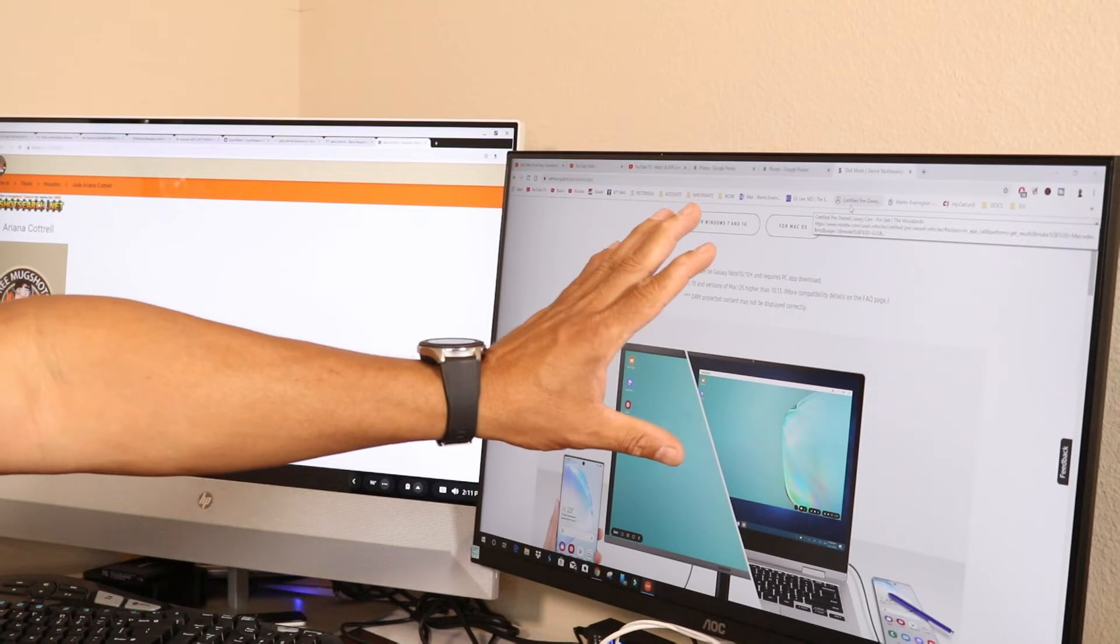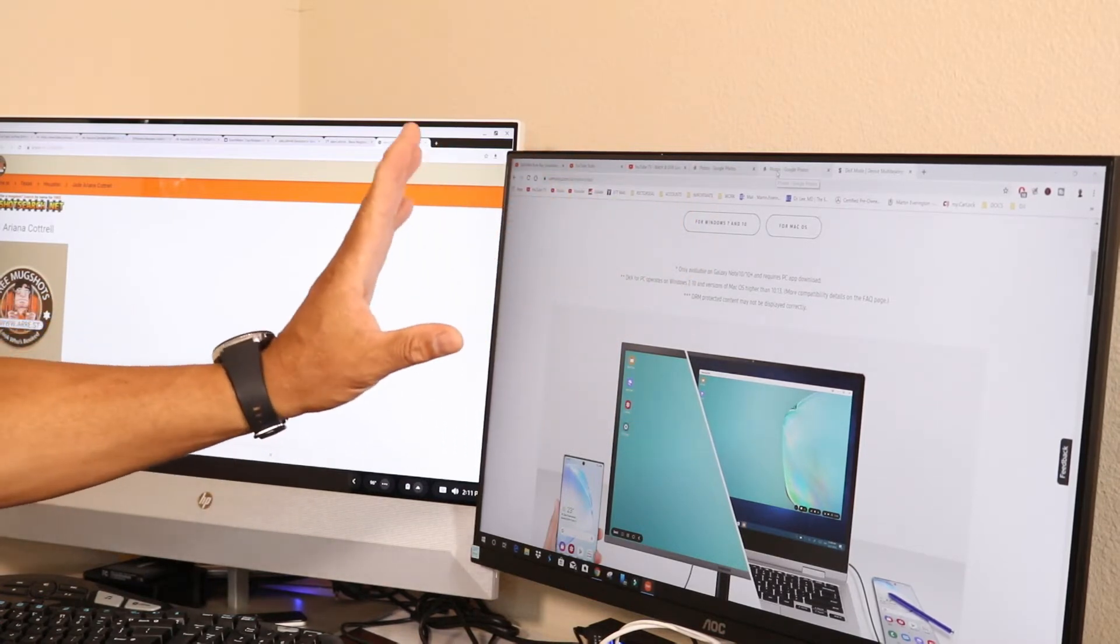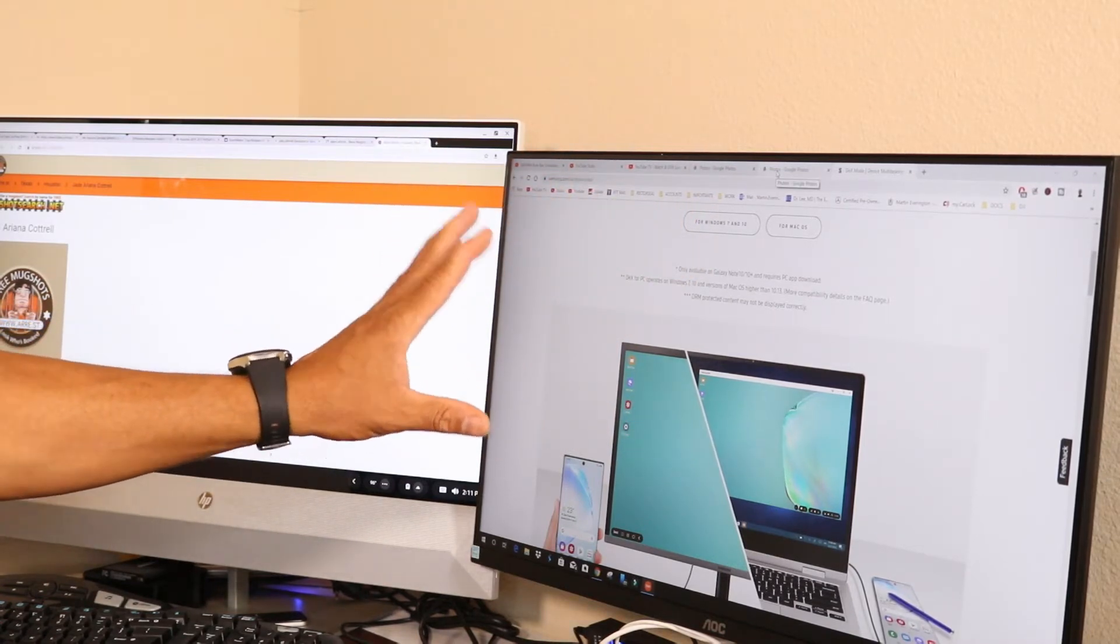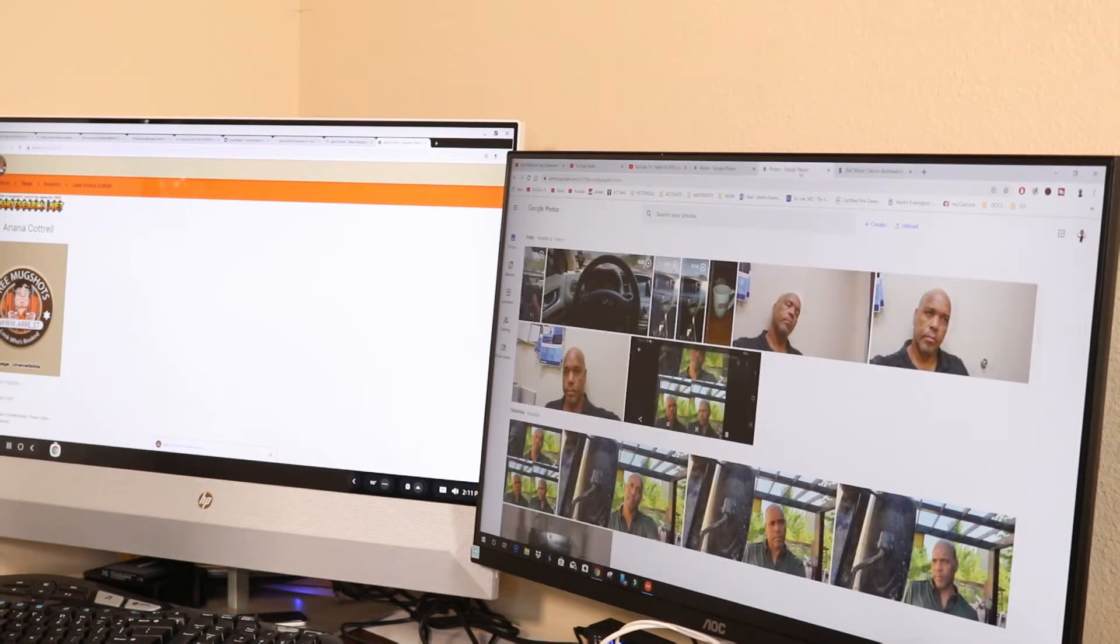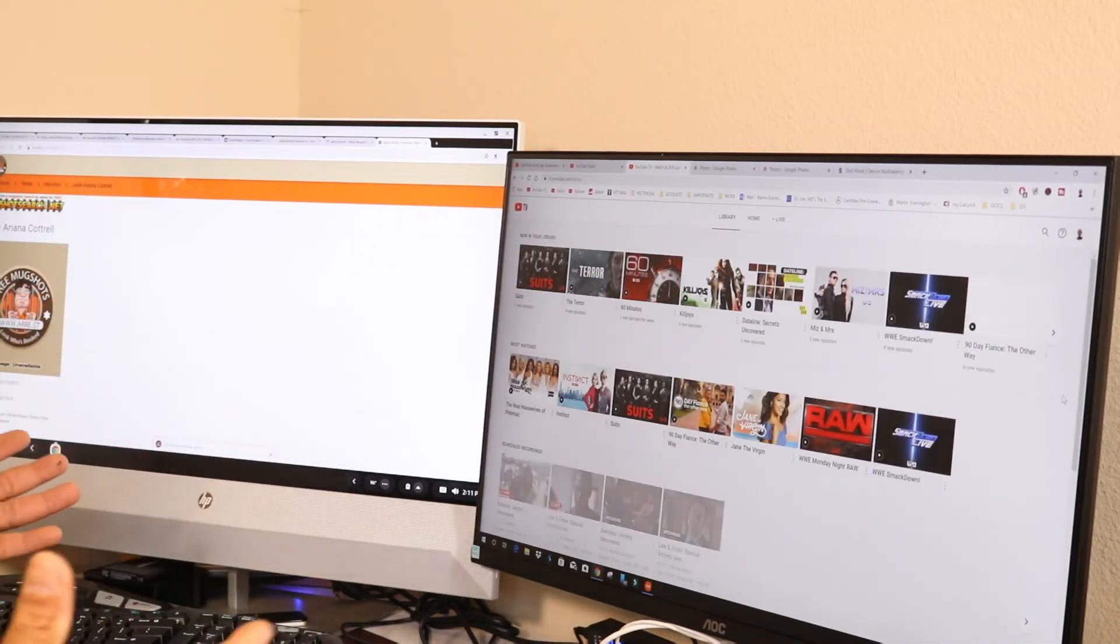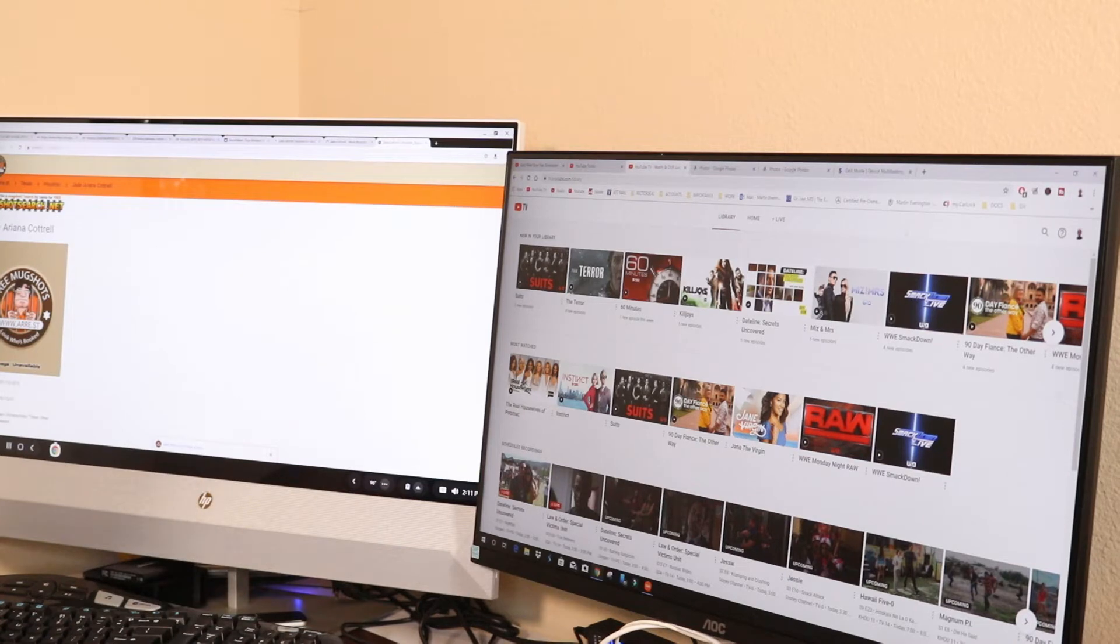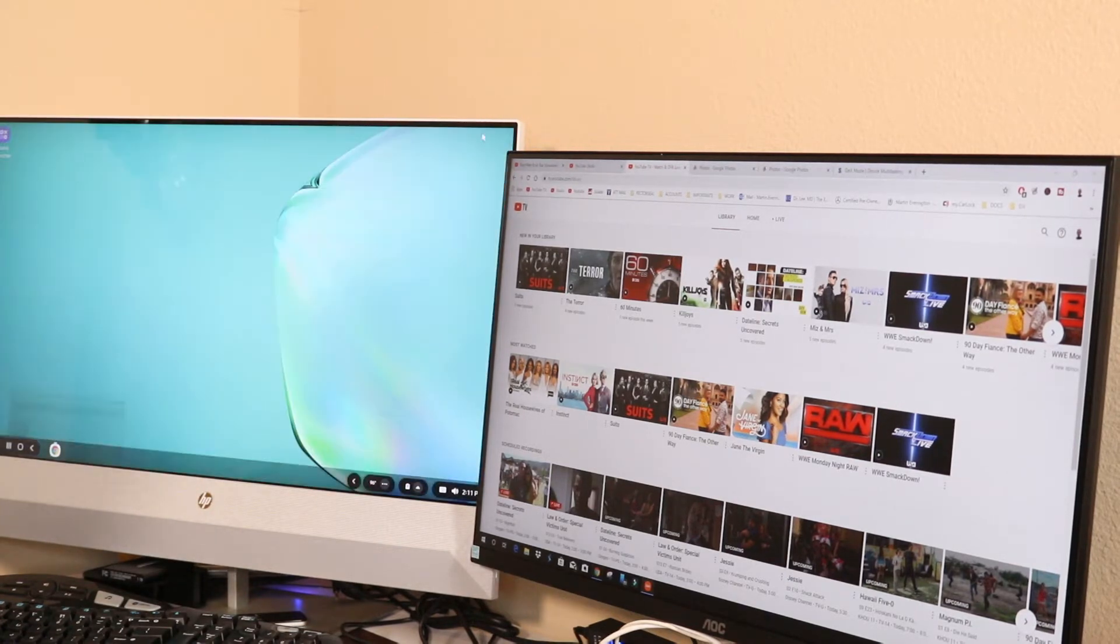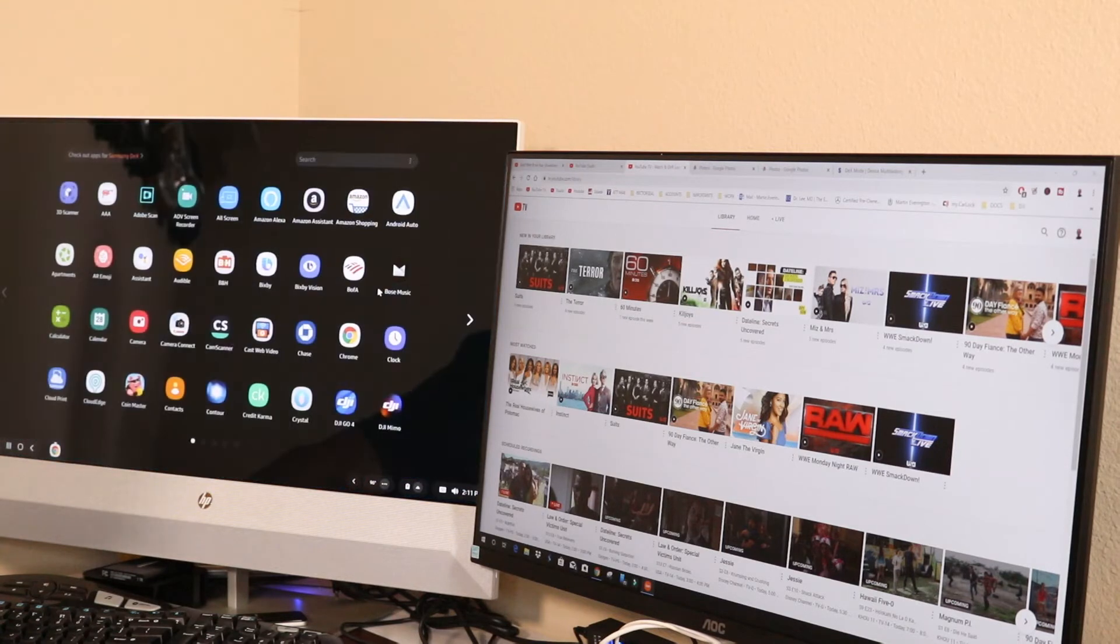And on this side here, this is my Windows 10 desktop right here. So I can continue playing around with this. So I have two devices connected in one right now. This is really nice and you can see I'm using one mouse for both. You can go down there, you can open all your apps in there.